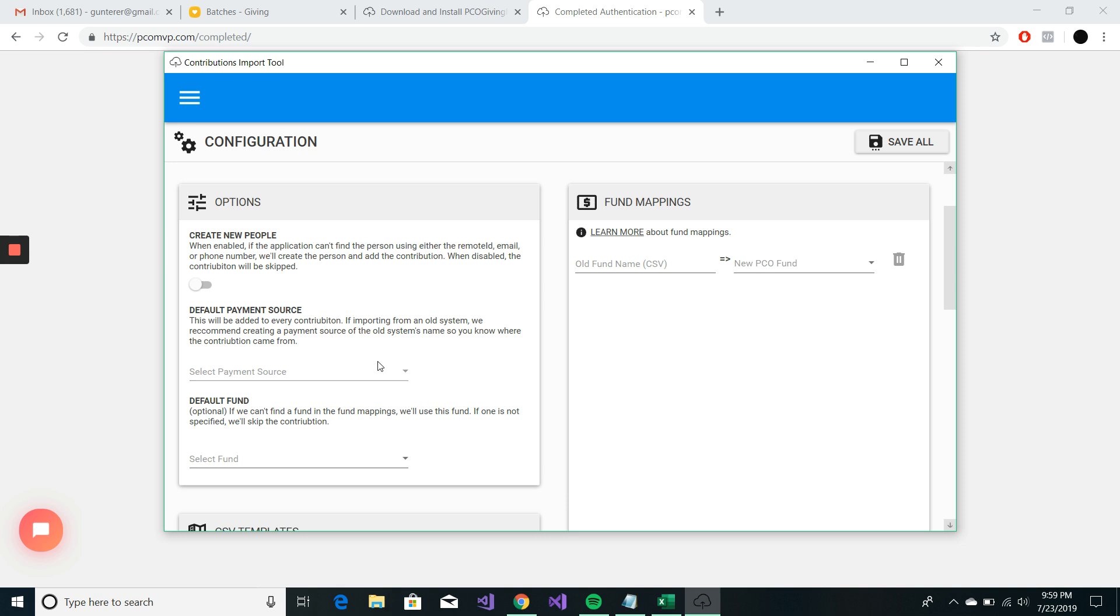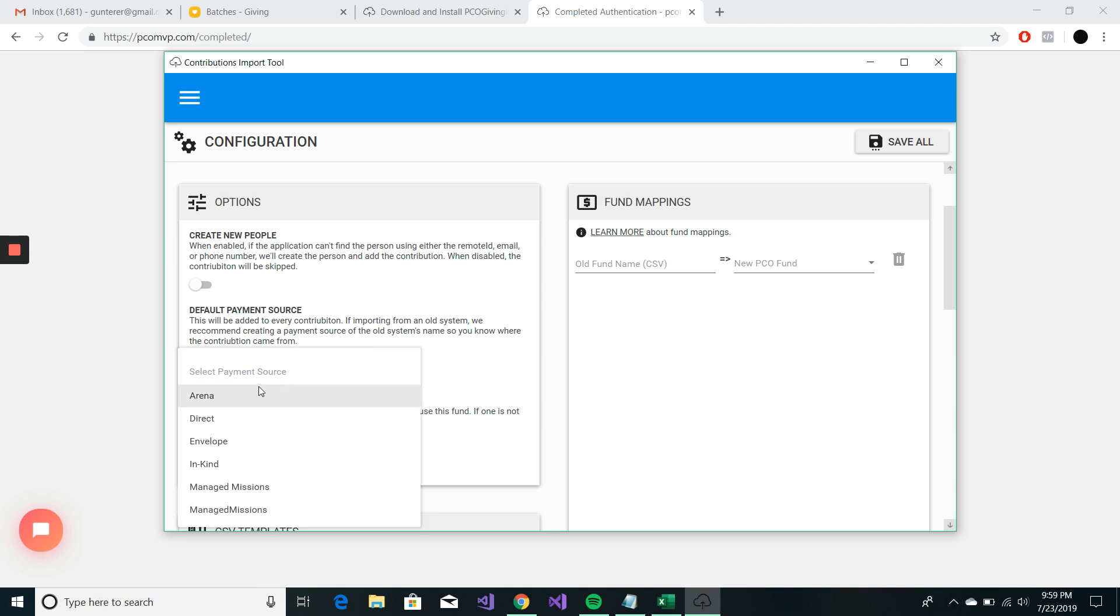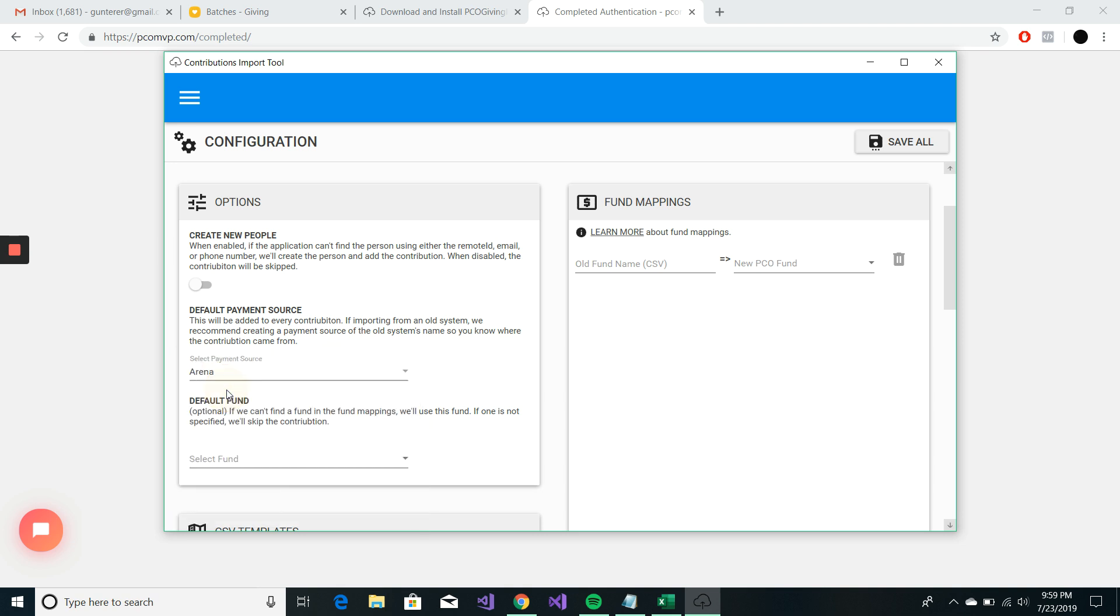The other piece here is our default payment source. I recommend that you name your default payment source the platform you're migrating from. We migrated from Arena. So we know that all the donations are going to come from the Arena payment source.